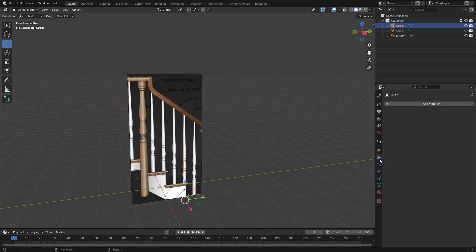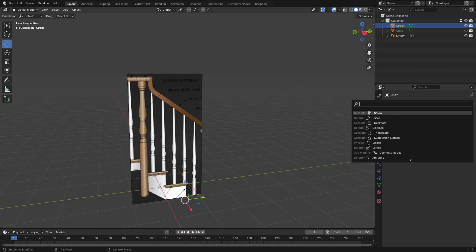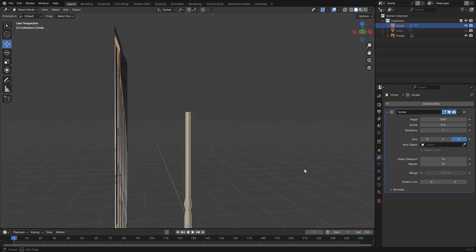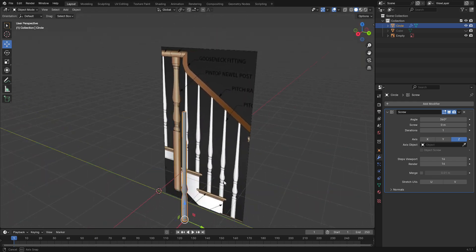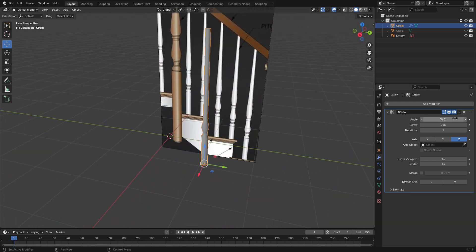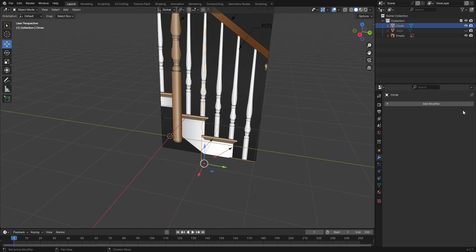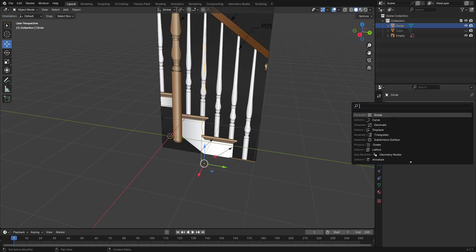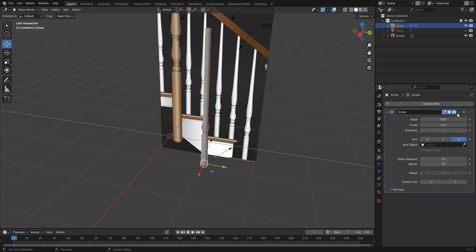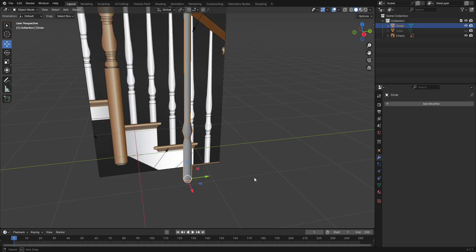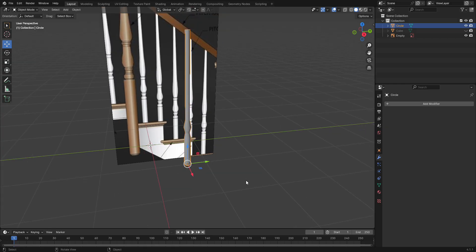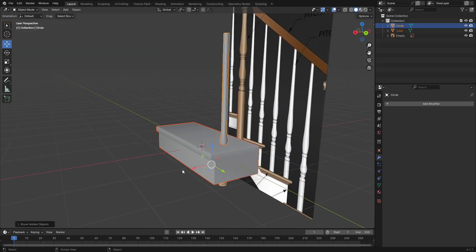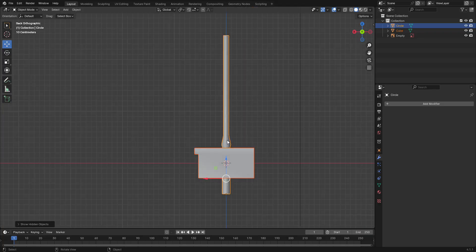Now we get to go to our modifiers tab by clicking this little wrench icon, add modifier, and we're going to add the screw. So there we go, now it completes a nice looking spindle. We can go ahead and, oh I meant to apply, apply. There we go.